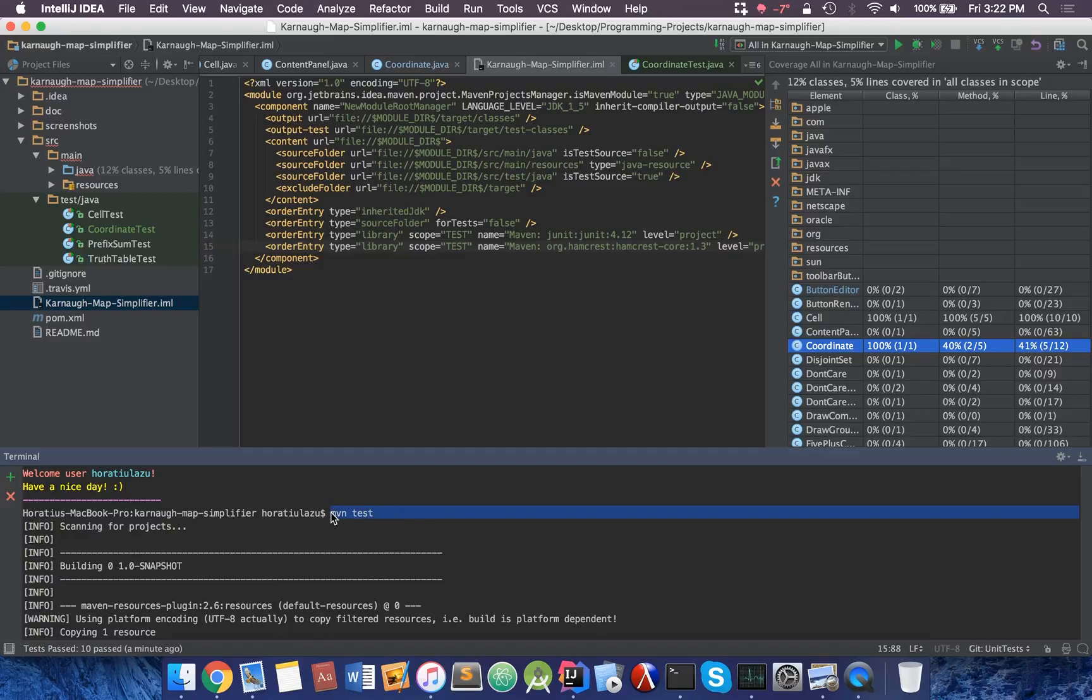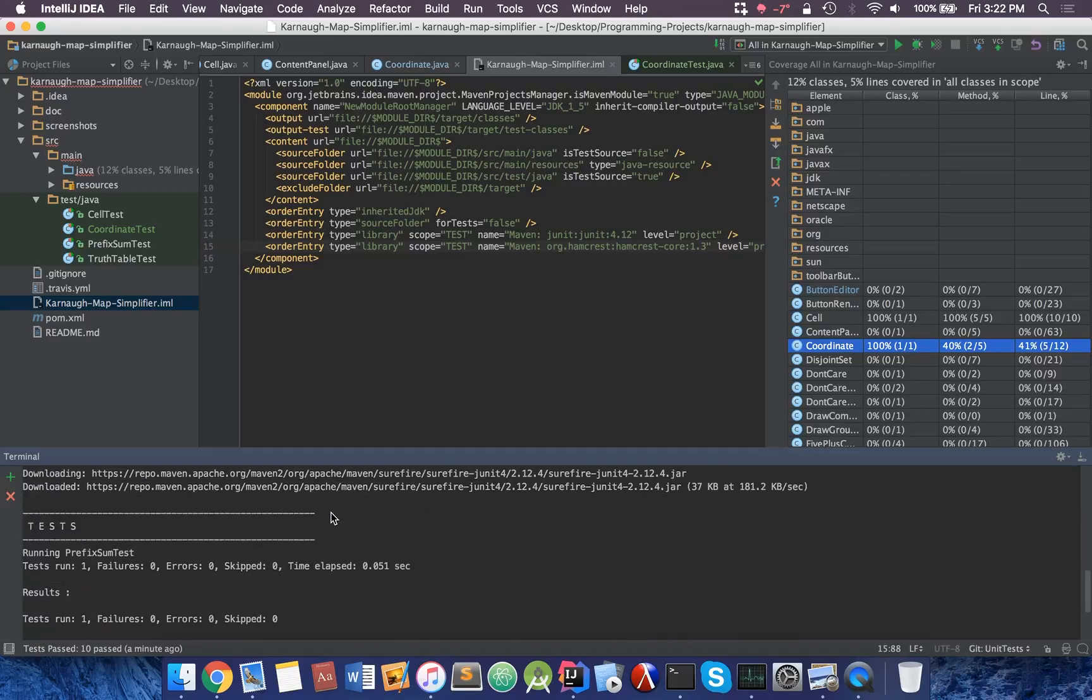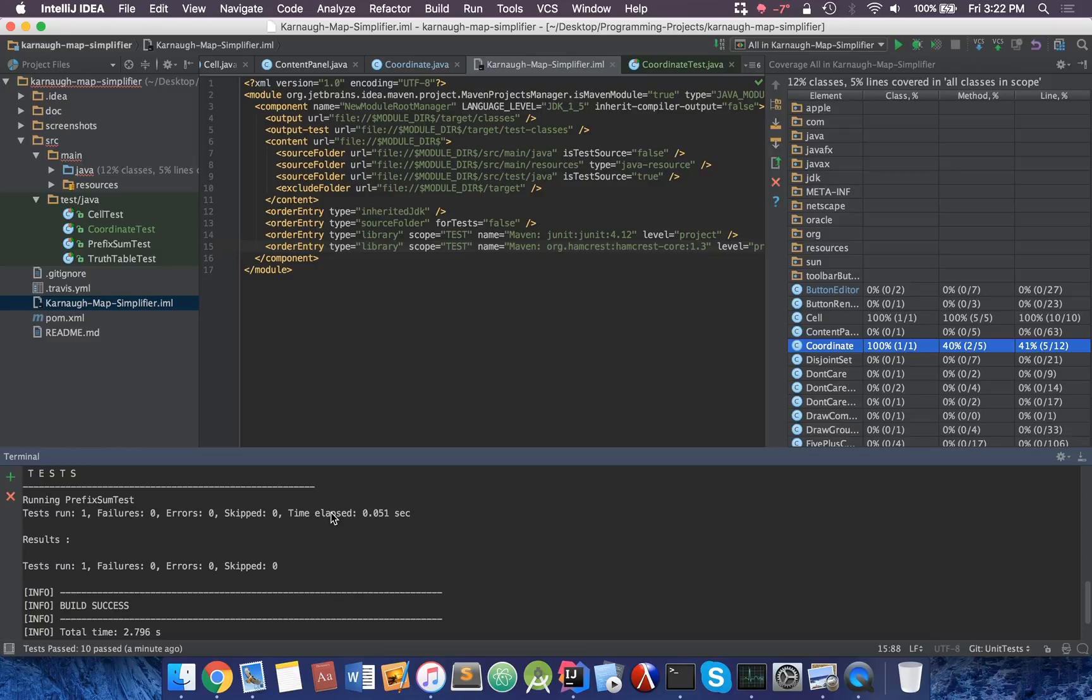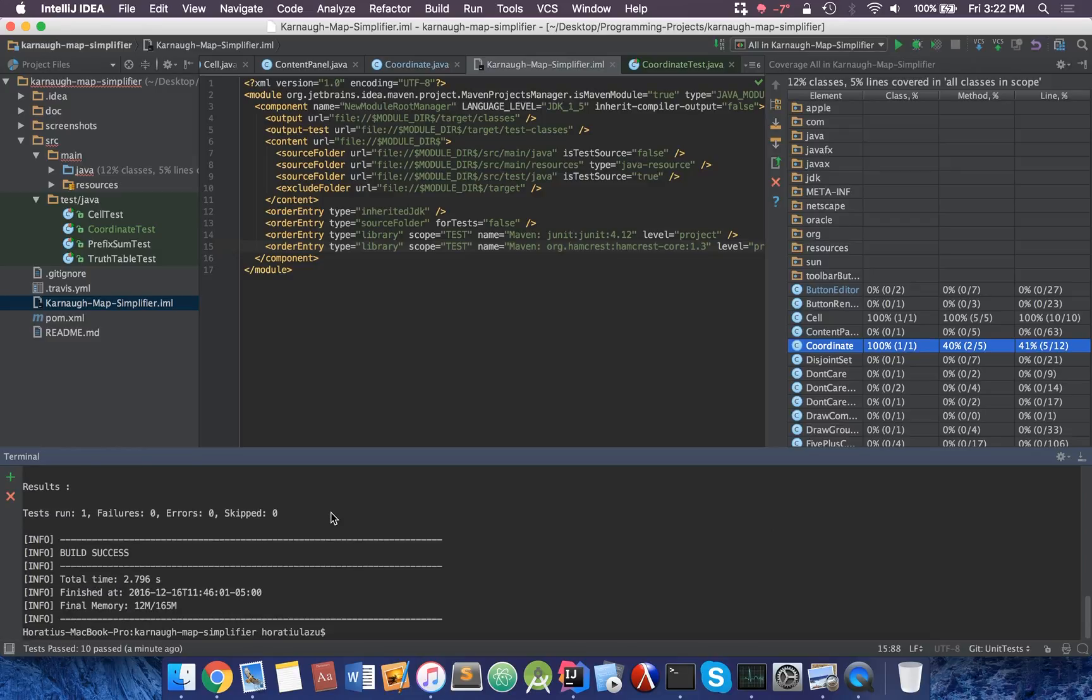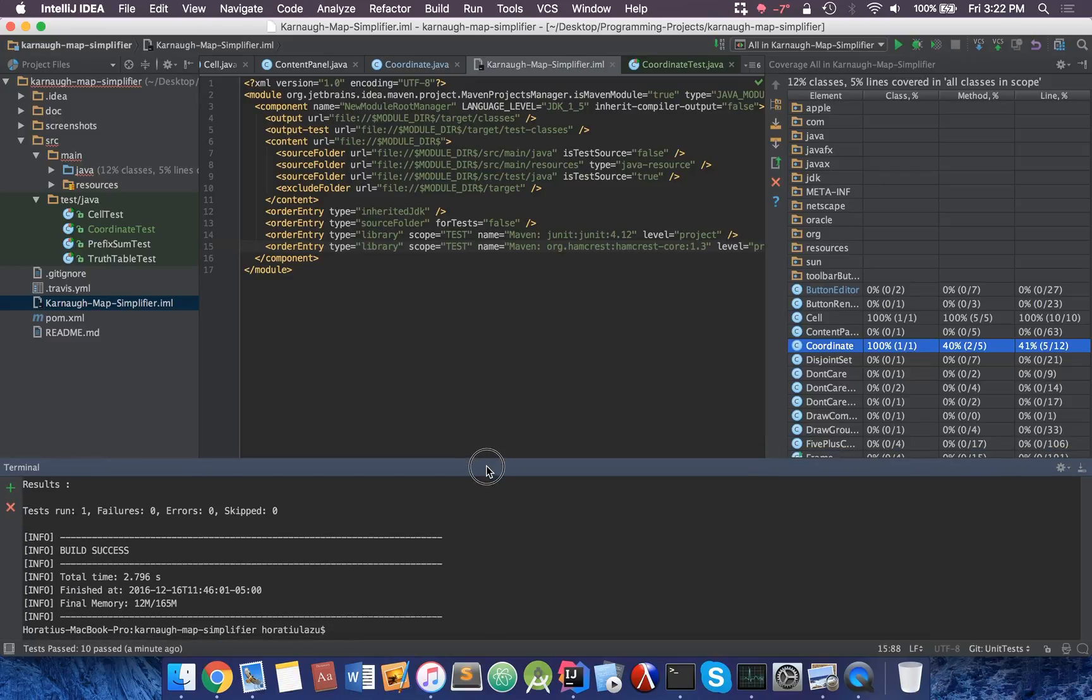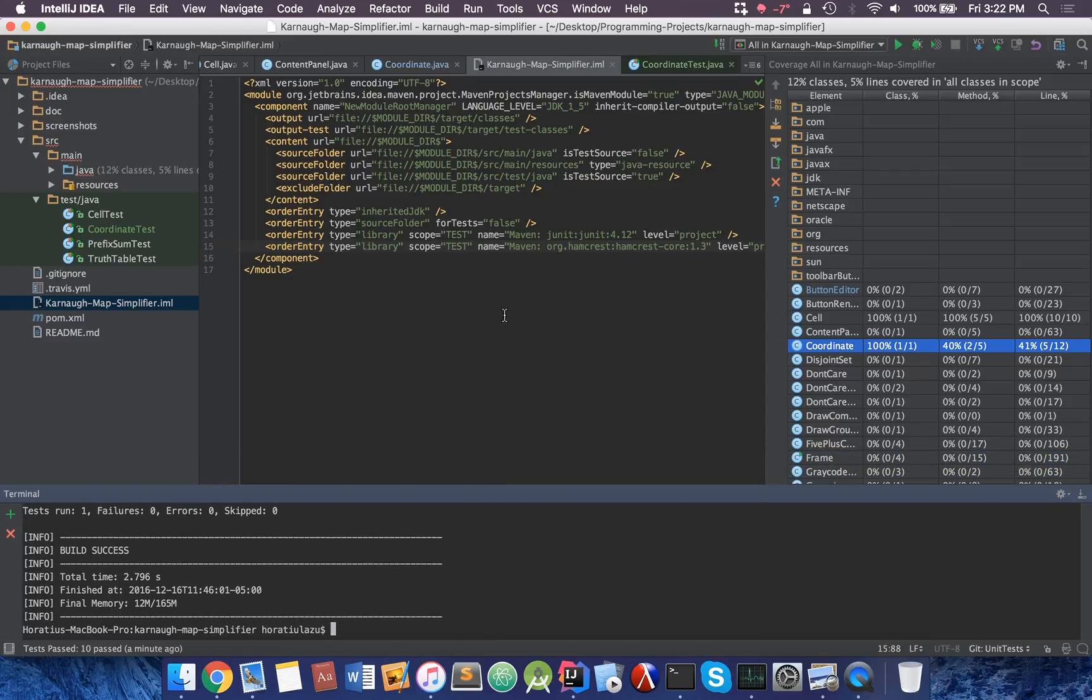It will automatically run Maven on it. And it will also do the test for you. And it will tell you if the build succeeds or build fails. That's something that's really useful.